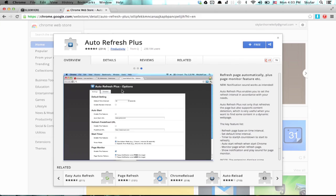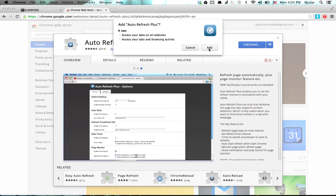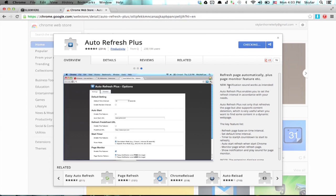So search for this. It's called Auto Refresh Plus, and you'll find it in the Google Chrome Web Store. Click free, and then click add.